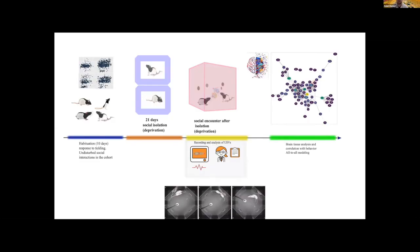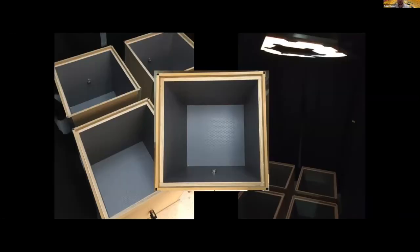We used a model of social deprivation in which animals were habituated for 10 days with undisturbed social interaction in a cohort, then underwent 21 days of social isolation. After this social deprivation, they received a social encounter, which triggers ultrasonic vocalizations. After behavioral testing, the animals were sacrificed, brain tissue was analyzed, and correlations were made between behavior and neurochemistry using an all-to-all modeling approach.